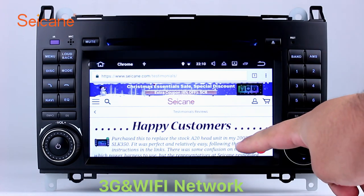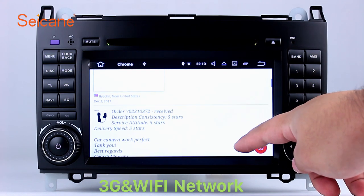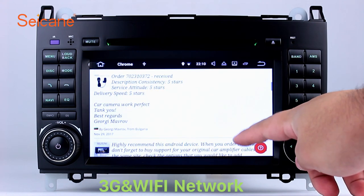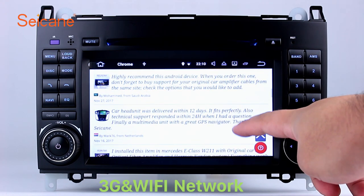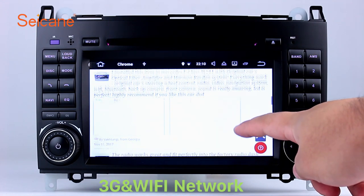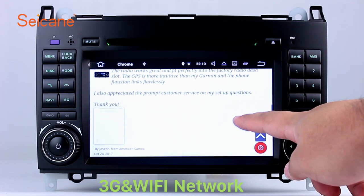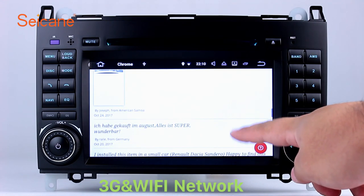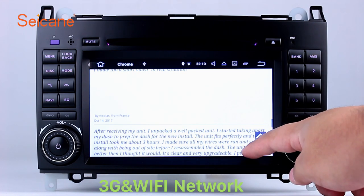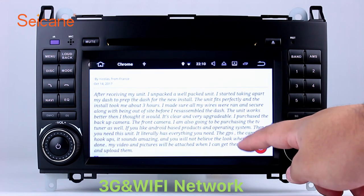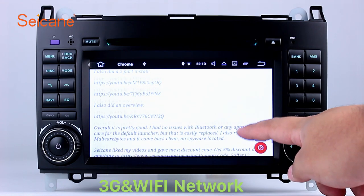Wi-Fi. Surf on the internet by Wi-Fi function. You can set a Wi-Fi hotspot in your cell phone and connect this unit to your phone. Then you can enjoy online services as you like. Here's the webpage of Sagan.com from happy customers.